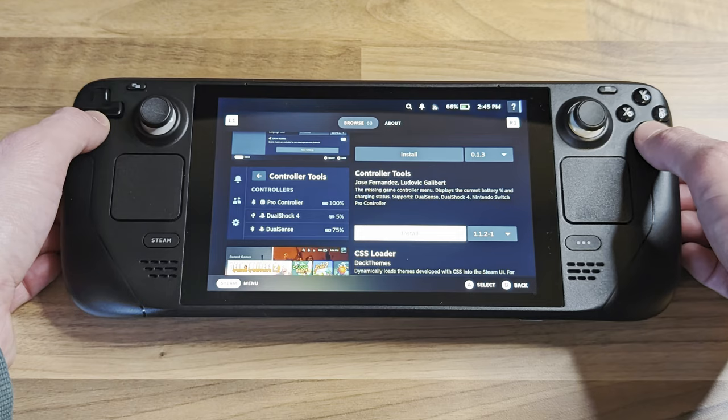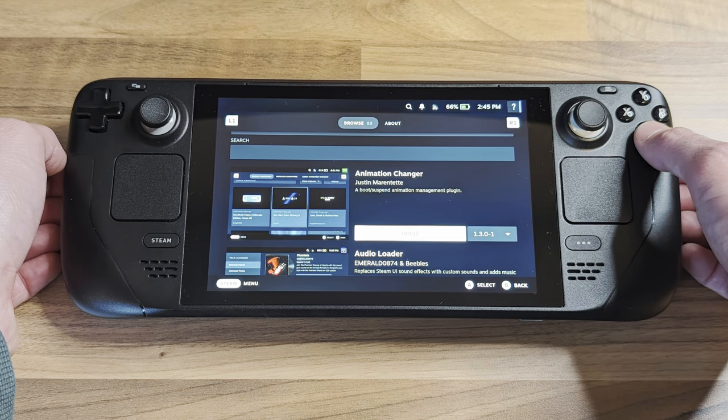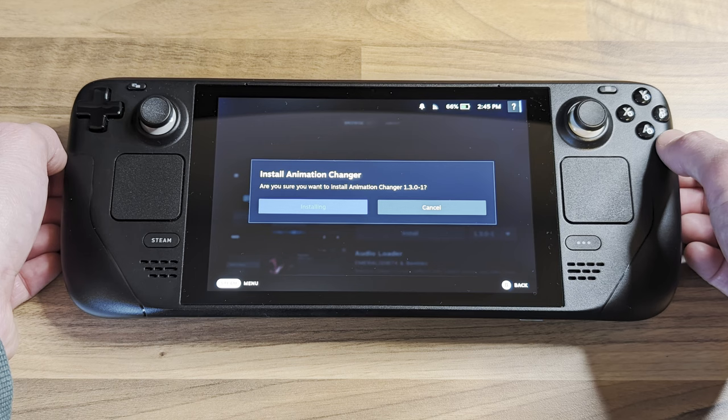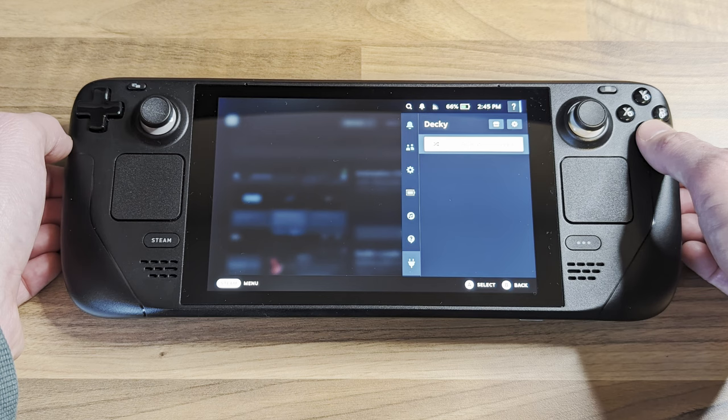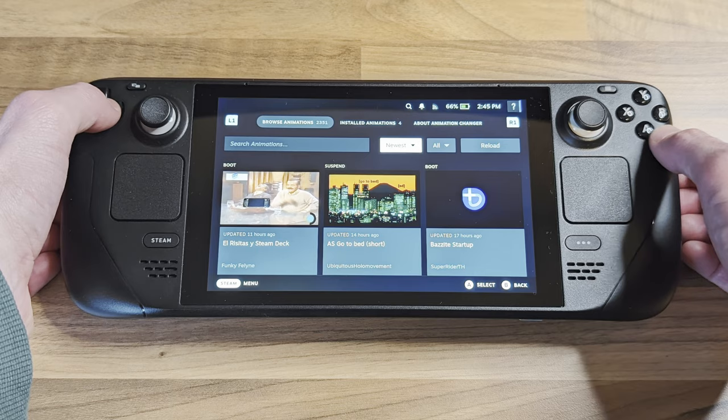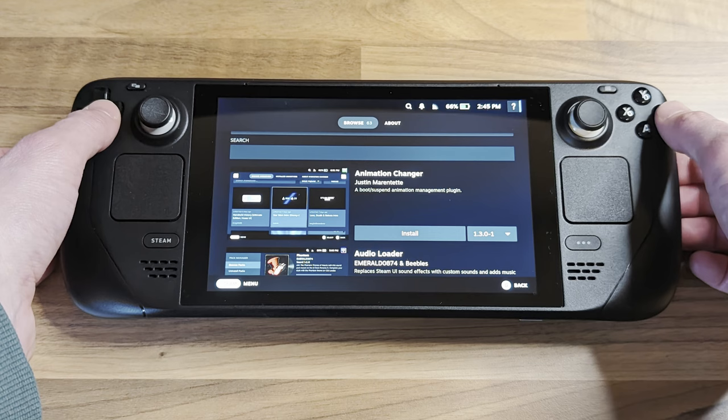But for this tutorial, we're interested in the animation changer plugin. Let's install it. Once installed, it should appear on the Decky menu. Just select the 'Manage Animations' option and download the ones you want to try. Downloading animations will appear in the drop-down menus — let's try one out.